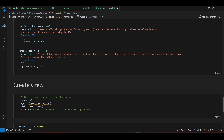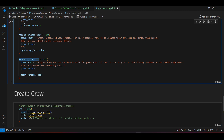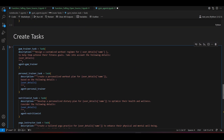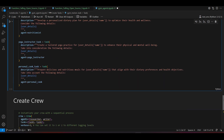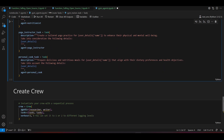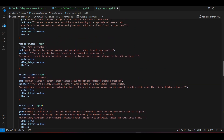Now we'll create the Crew object, passing all the agents one by one — starting with the gym trainer — and all the tasks.